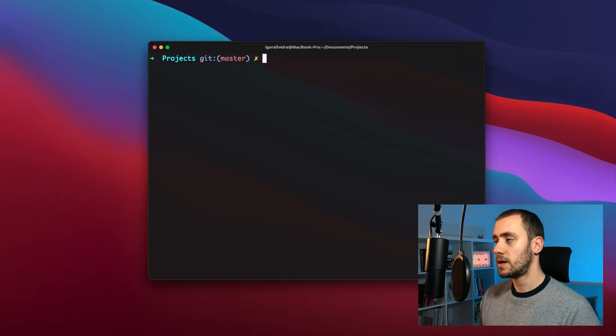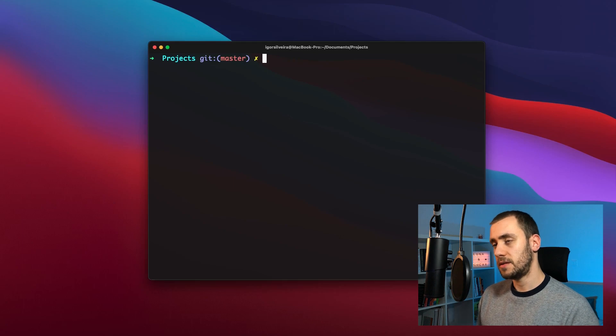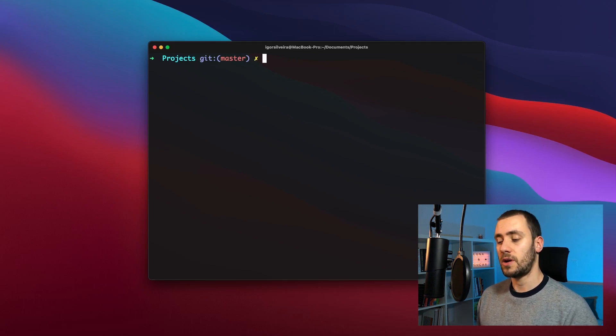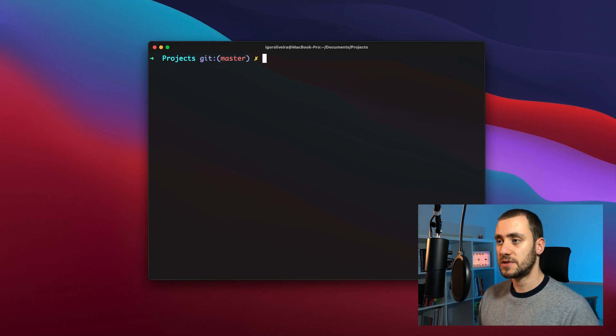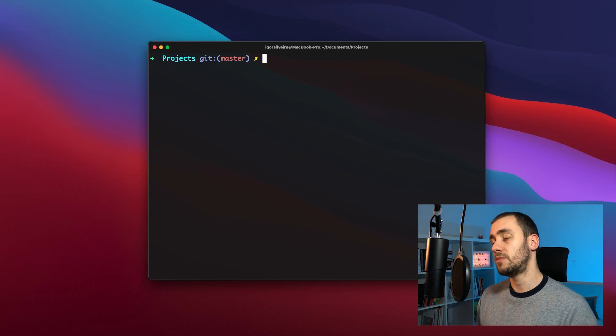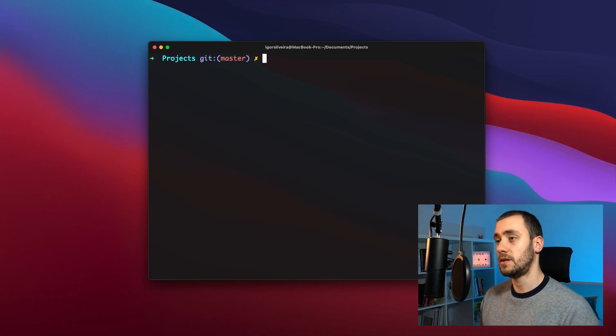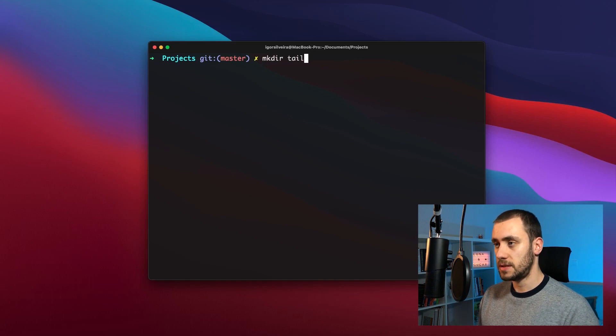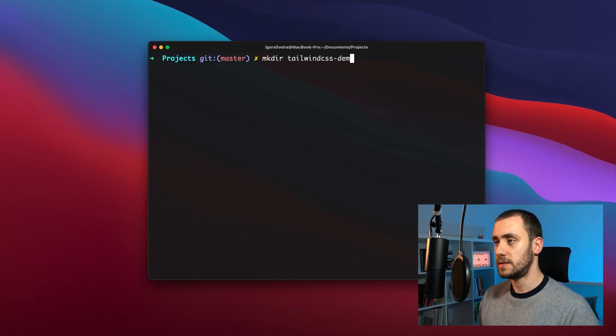Now this project is extremely small and all it's going to take is a single index HTML file and the installation of Tailwind CSS through the CDN. So let's see how we can do that. Okay, so now we are in the terminal and I'm within a projects folder where I usually keep my projects. So the first step is going to be to create a folder where this project is going to be created at. So I'm going to call it Tailwind CSS demo.